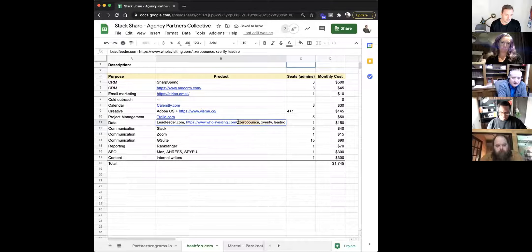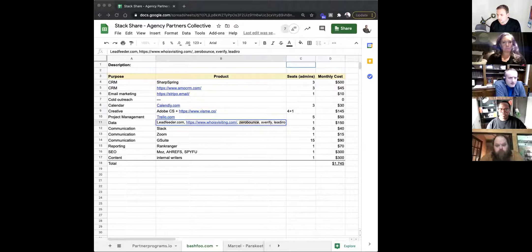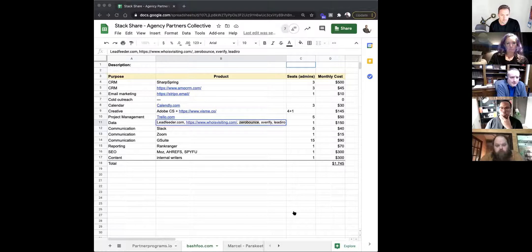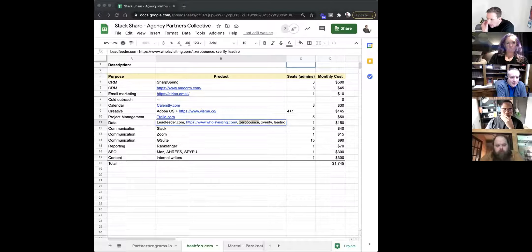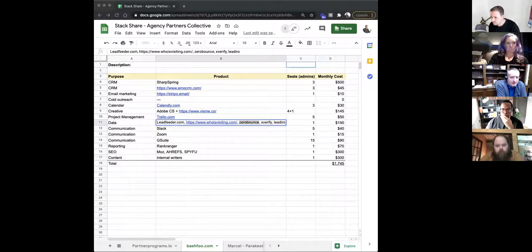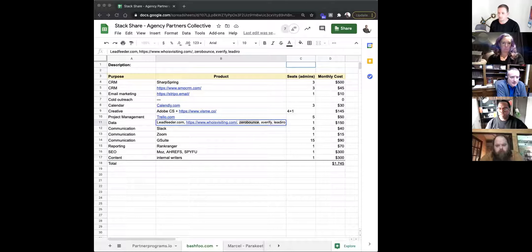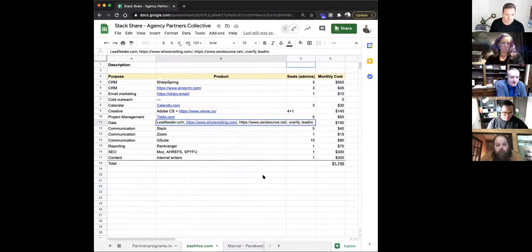Listaro is kind of a list builder — just one seat for that. Those are tools I use, or one of my ops guys logs in as me into those tools.